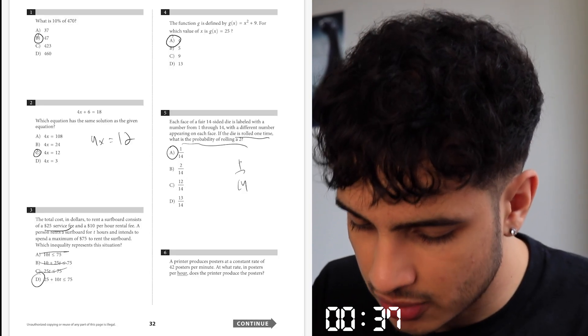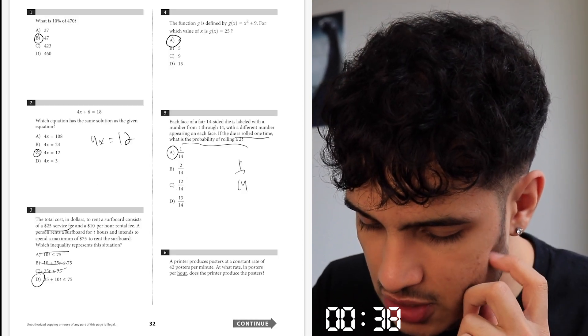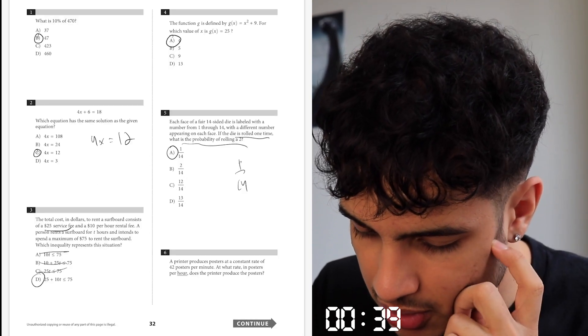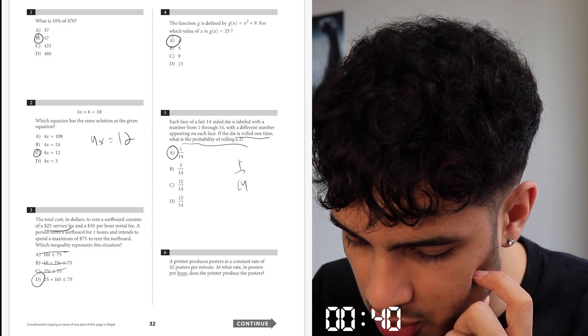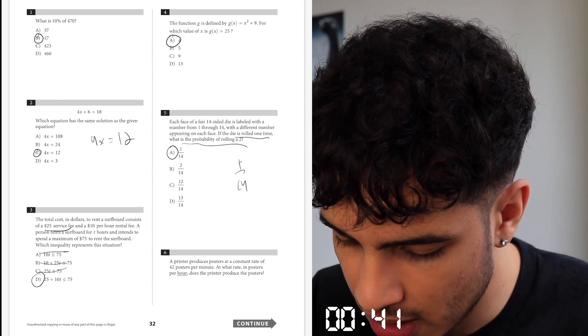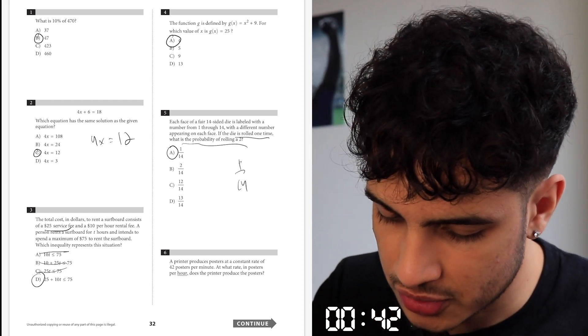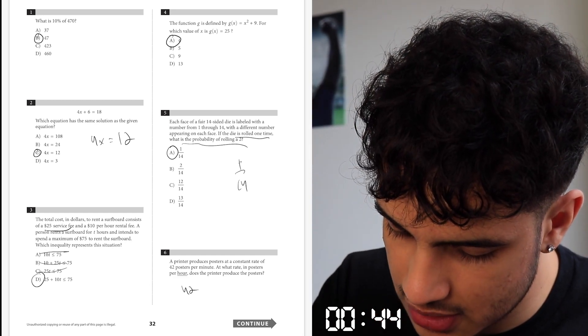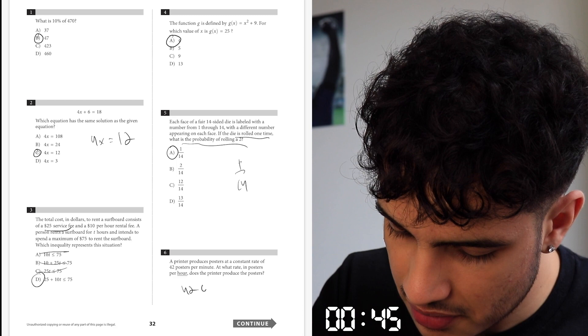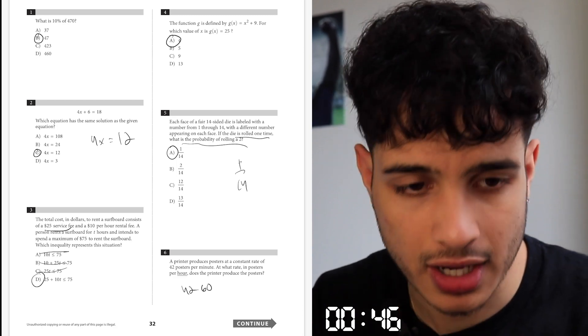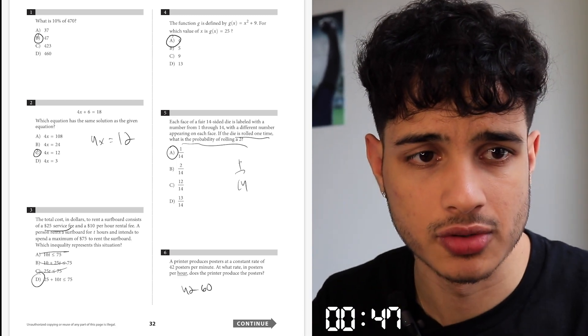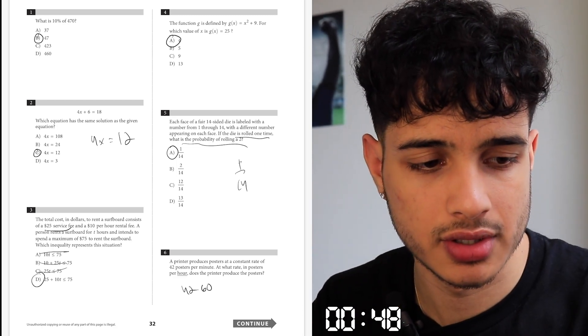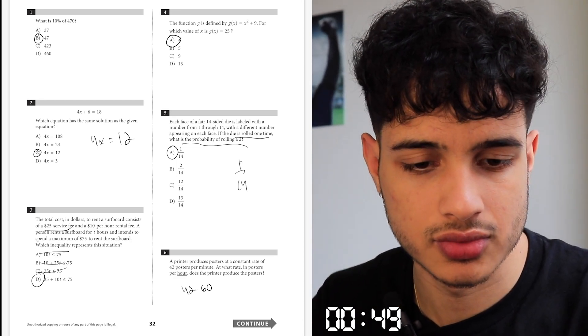Your printer produces potions at a constant rate of 42 potions per minute. At what rate of potions per hour is the printer producing potions? Alright, so you do 42 times 60, because 60 minutes means an hour. So let me use my calculator — 42.